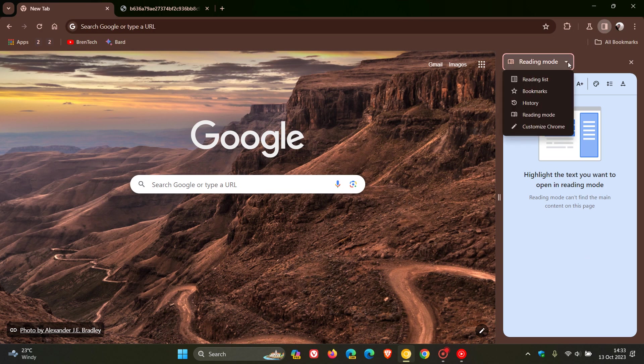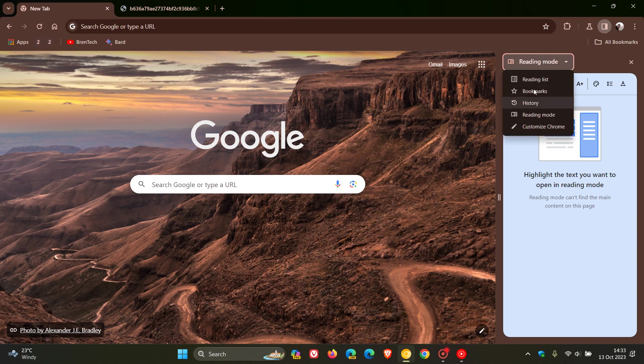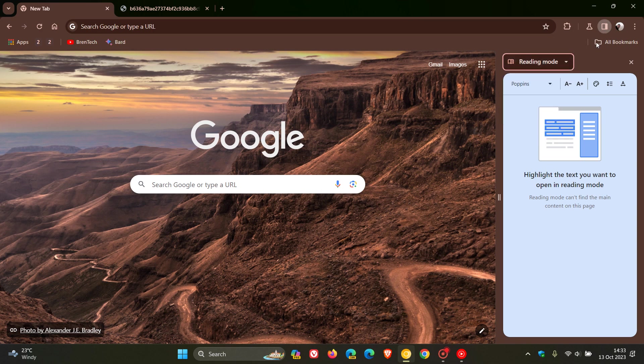Google is thinking of removing this unified menu in the side panel and giving you options, very similar to Microsoft Edge, to make these side panel options available as toolbar shortcut buttons.